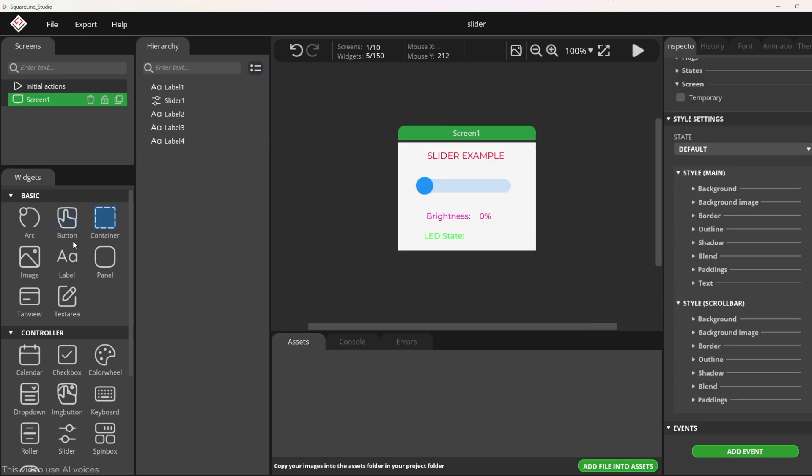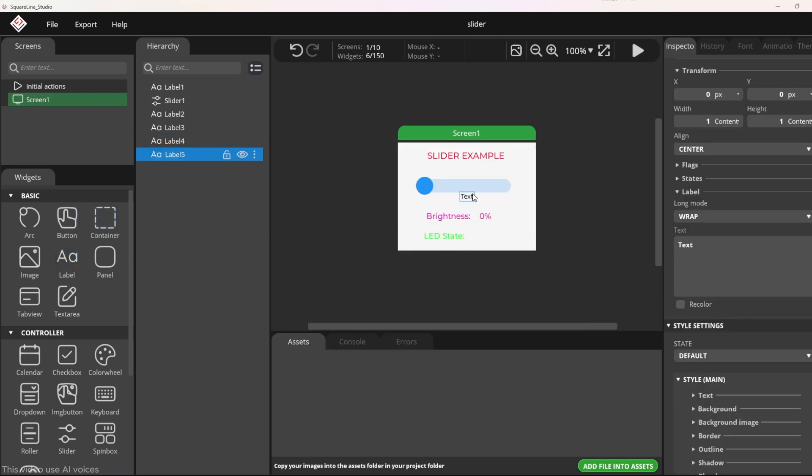I will temporarily set the label name to stop. This label will change to run when the slider is moved. I will guide you on how to change this in the firmware.